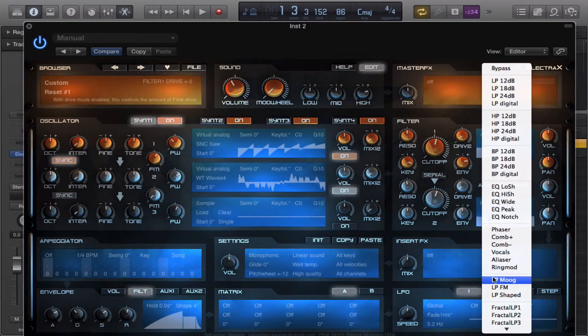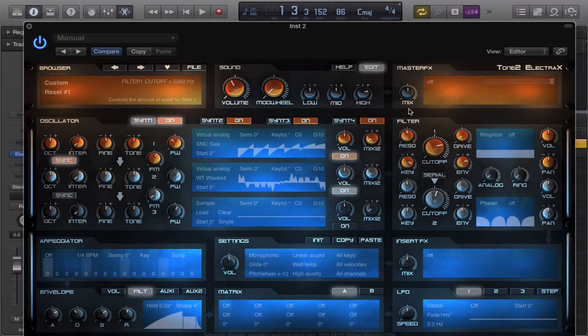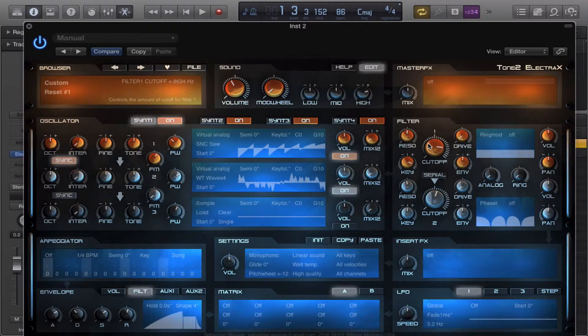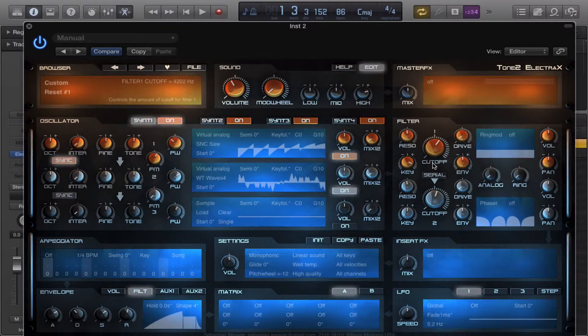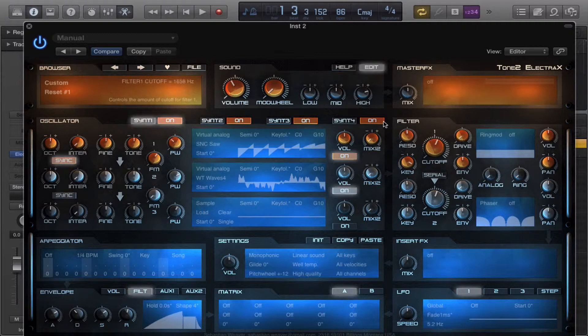Our last filter we're going to look at is our ring mod. Now a ring mod is just a ring mod. It's a modulation in a ring like fashion. It's like a pitch effect. It's not really a filter. I don't know why they have it in the filter section. But you can create some nasty things with it.